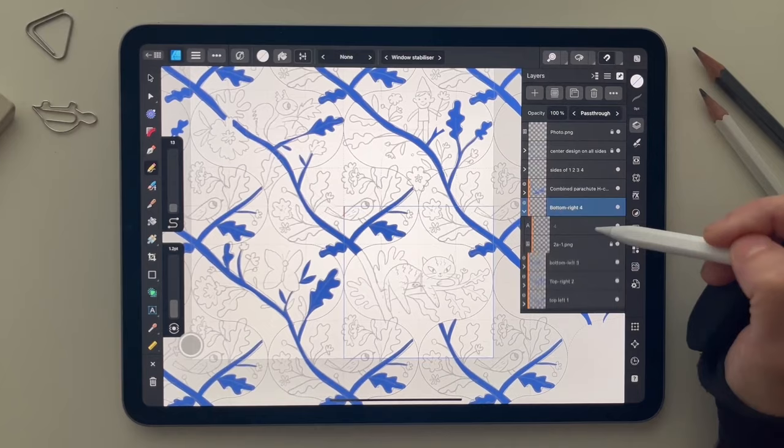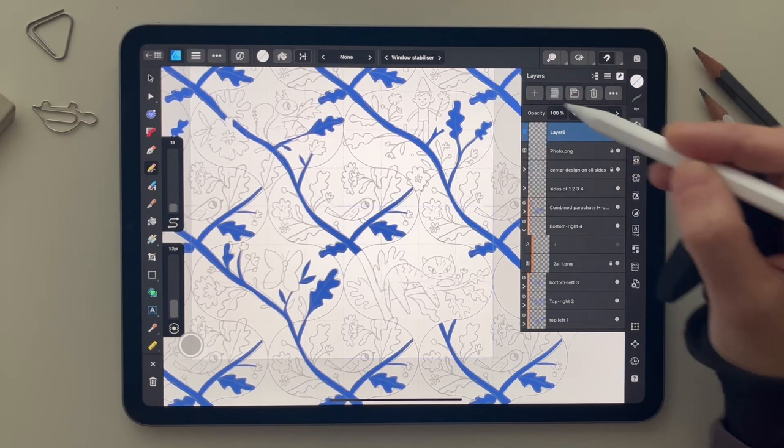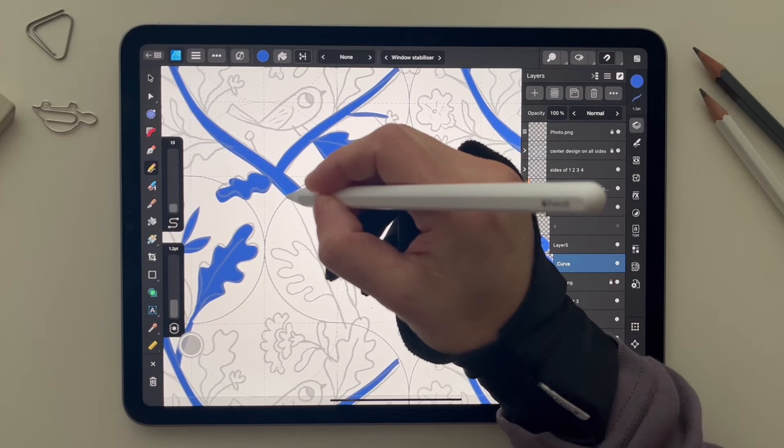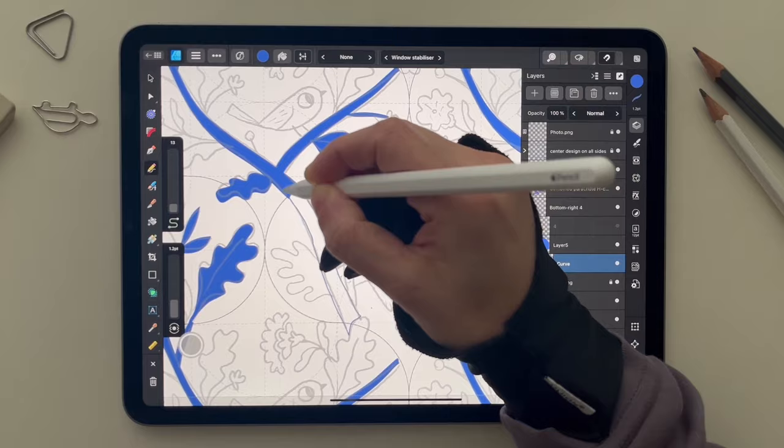Now I'm going to work on the cat. The cat is in the bottom right, with the number four. So I'm going to create a new vector layer, place this layer inside the symbol, and continue drawing.